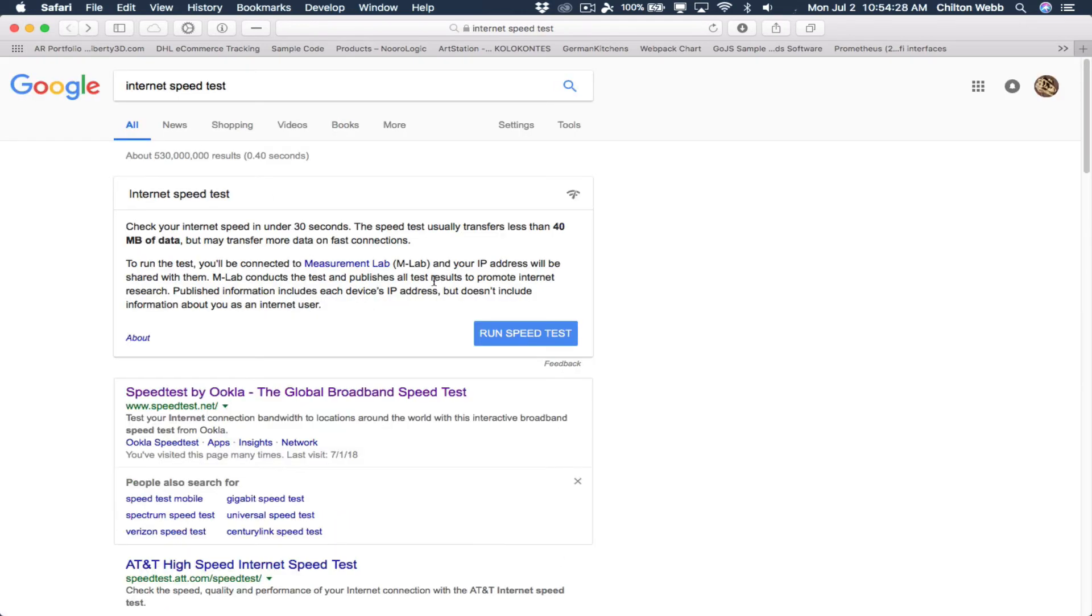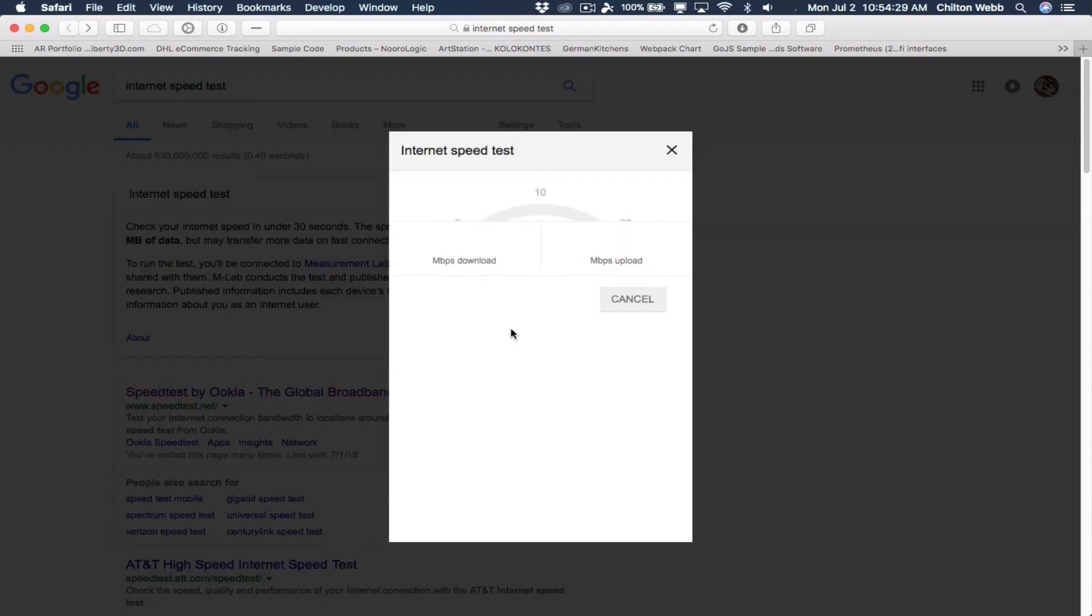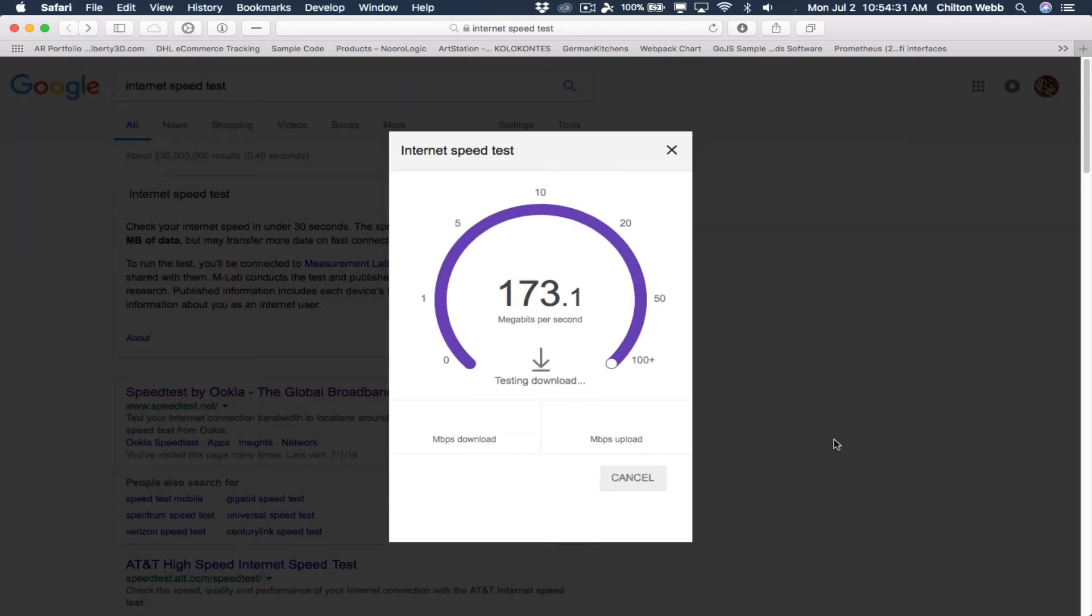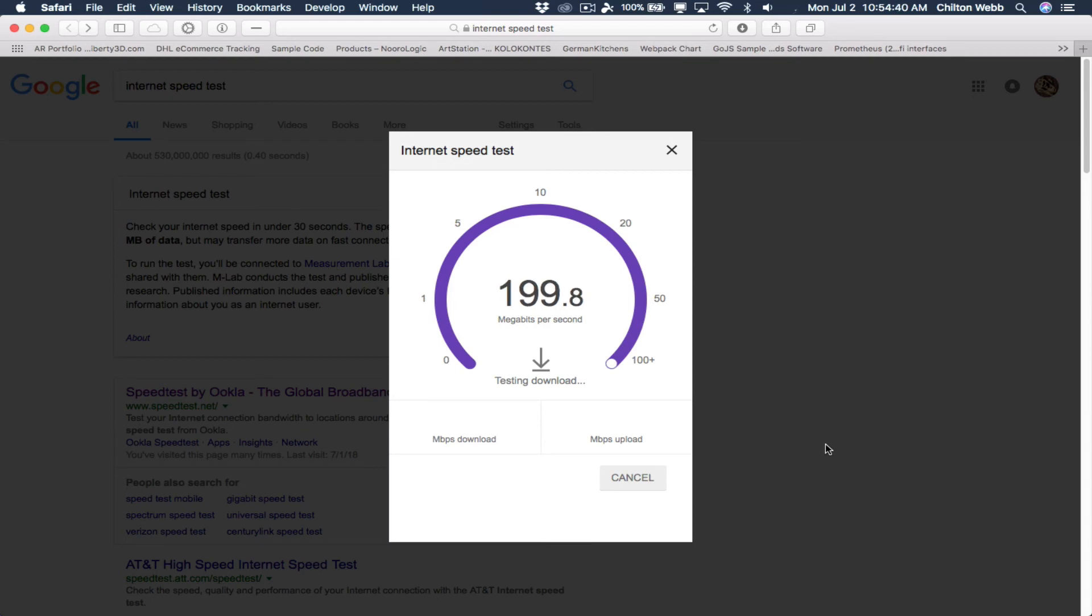So now we're going to go back and do this one again. See what I mean? It's usually a little bit faster.